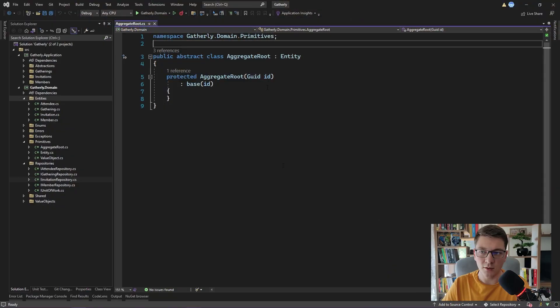Hello, my name is Milan and I have a very interesting topic for you today. I'm going to talk about the domain events pattern that is very popular in domain-driven design.